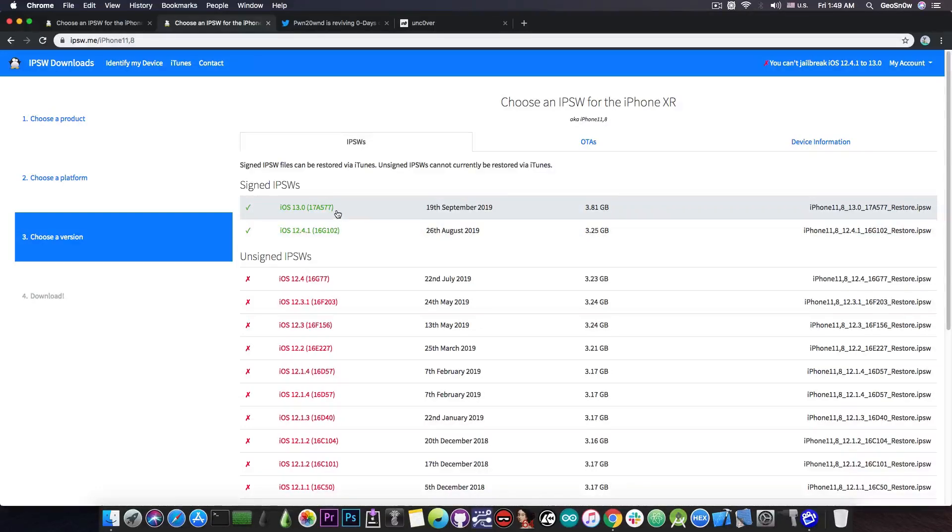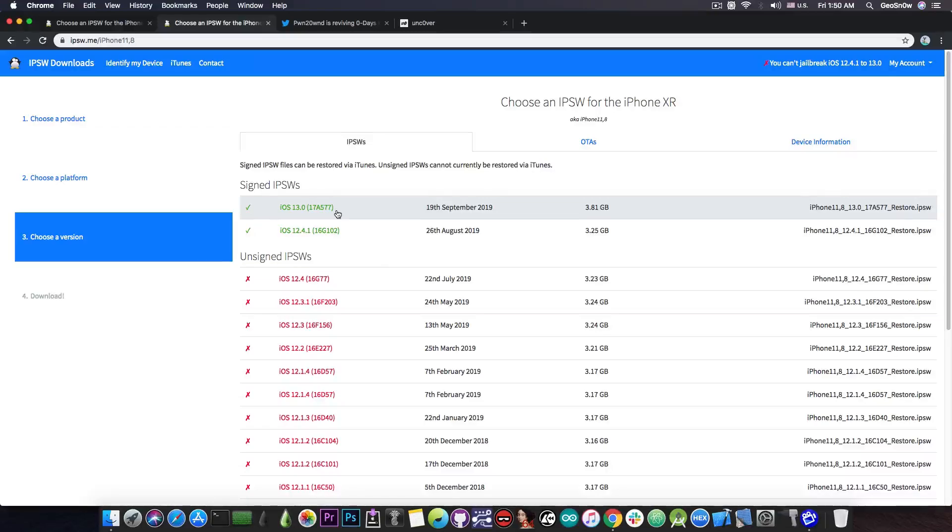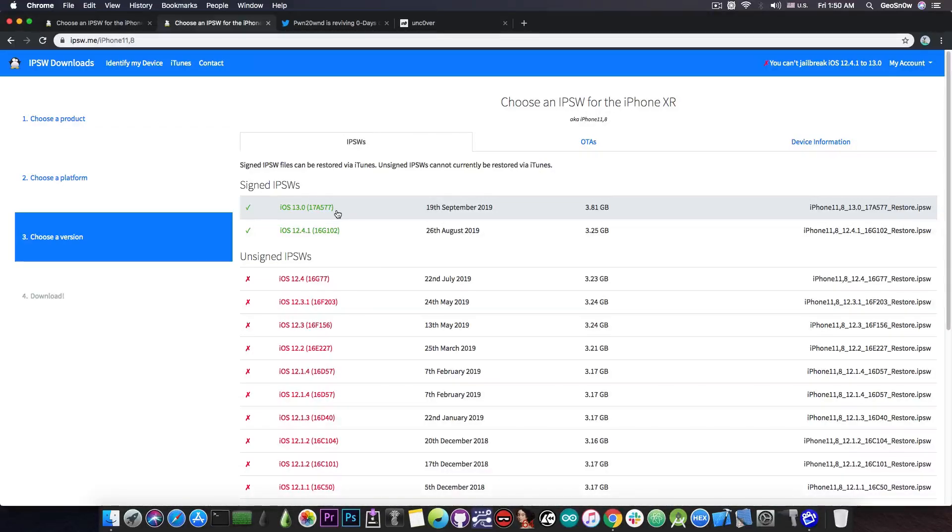However, for iOS 13, there is no jailbreak exploit for the moment, and there is no exploit coming for the moment, as far as I know. So if you're running iOS 13.0 or 13.1 beta, when 12.4.1 gets unsigned, you will have to wait for a jailbreak for much, much longer.